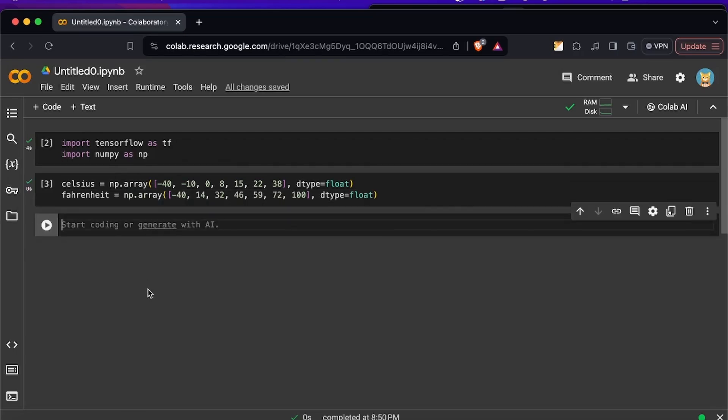Next let's declare another array with the results in degree Fahrenheit. So these are the examples that the neural network is going to use to learn. So minus 10 Celsius is 14 Fahrenheit, 0 Celsius is 32 Fahrenheit and so on.